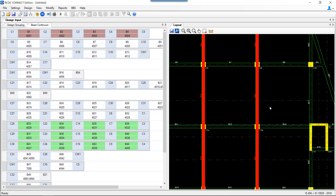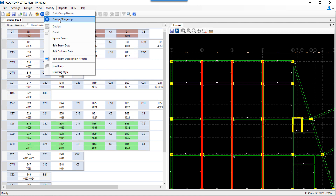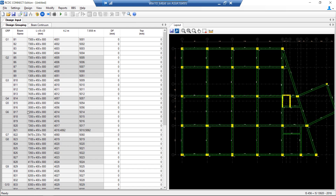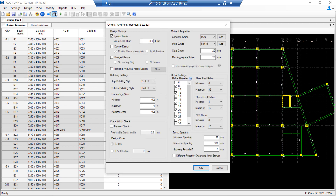This type of grouping can be performed by selecting the groups in plan, or you can go to 'Modify' and select 'group or ungroup' the beams. Coming back to our workflow, we move on to the different settings available in RCDC.